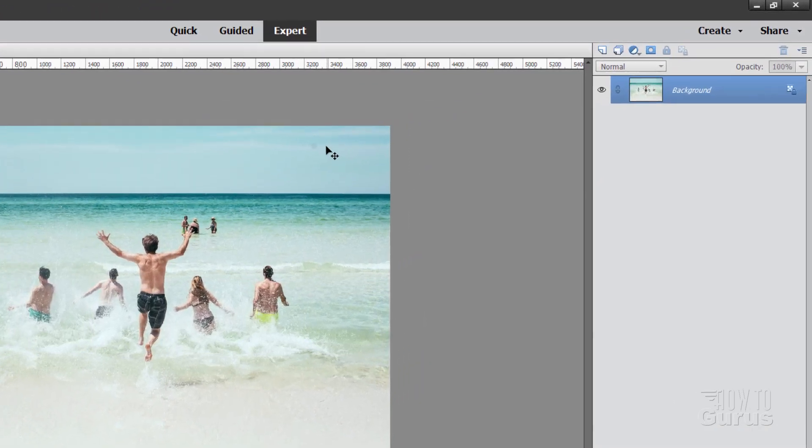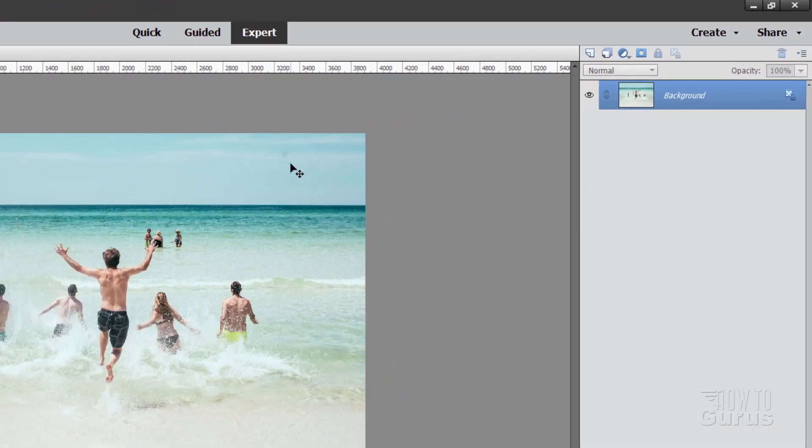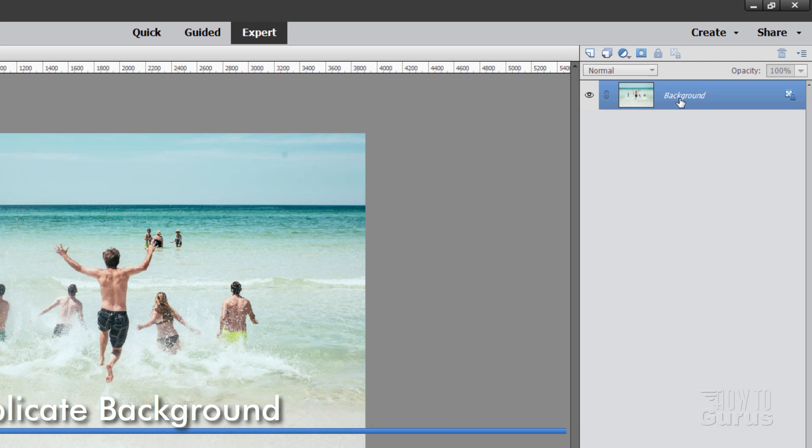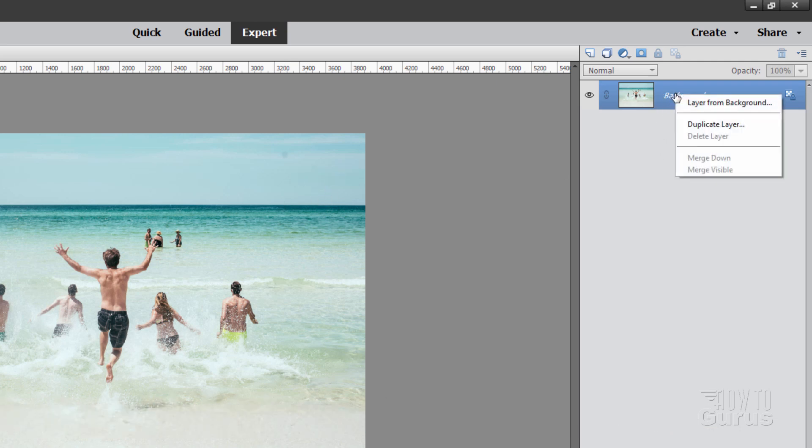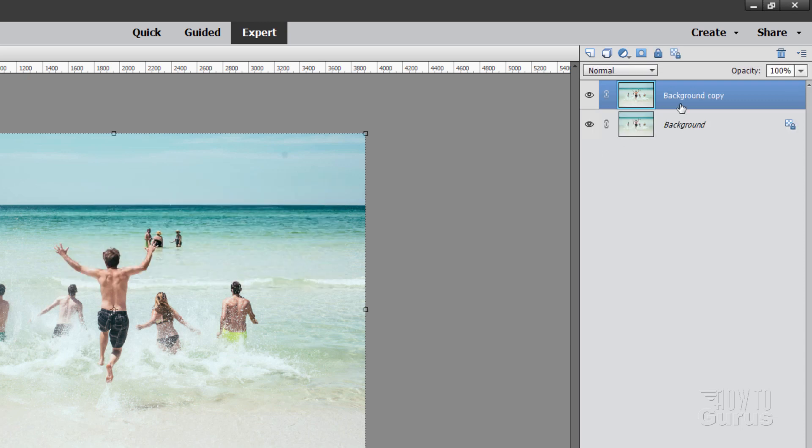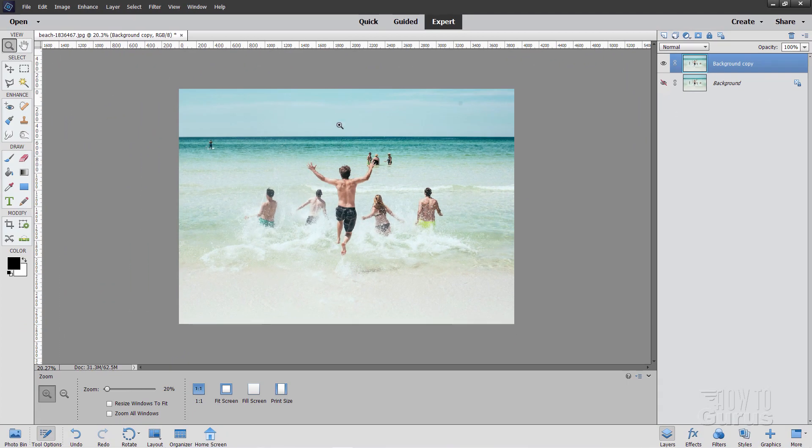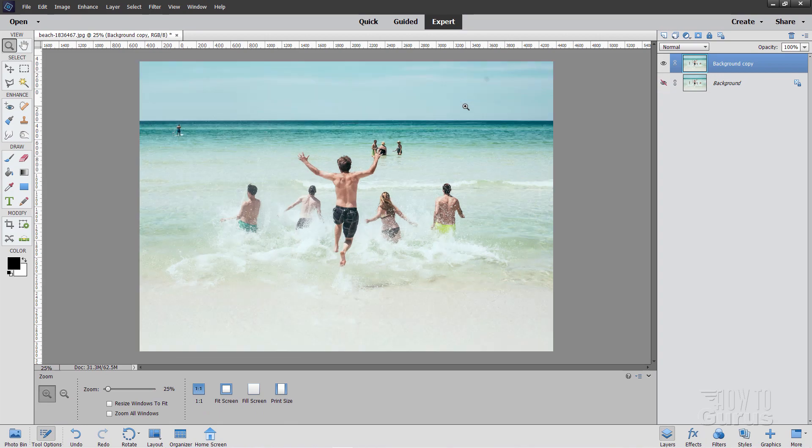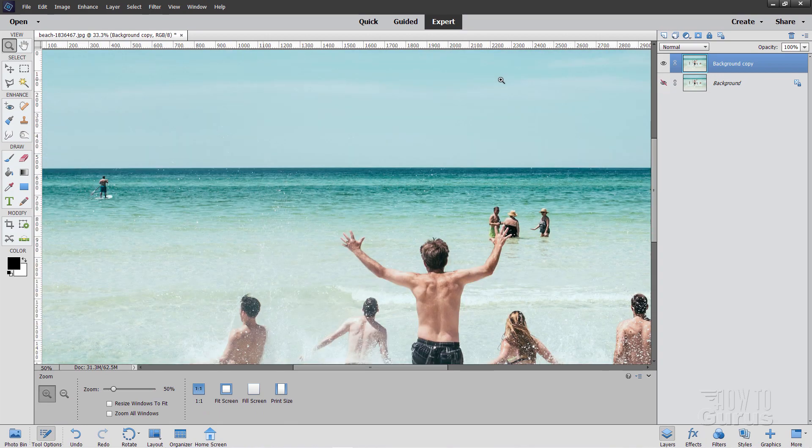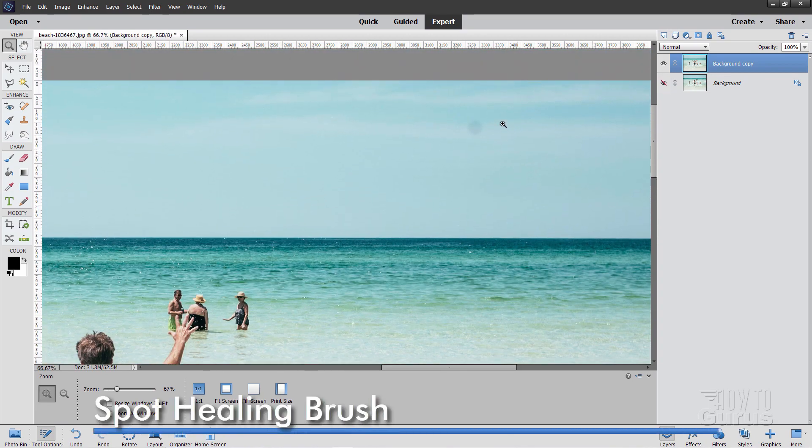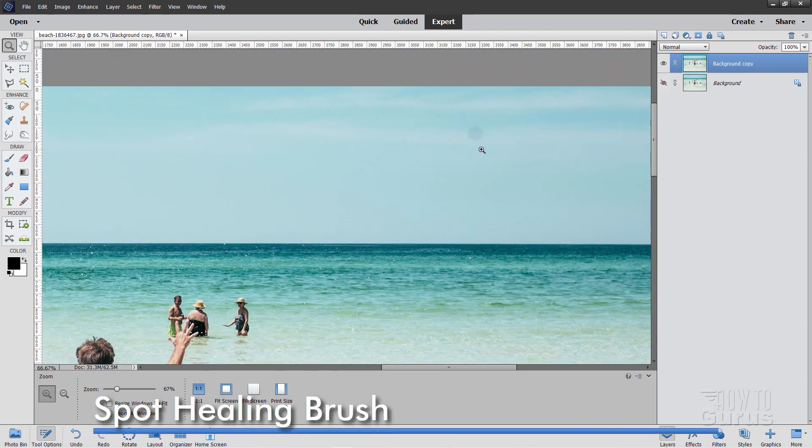Let's now take care of that water spot up here. Now, whenever you're doing this kind of retouching on an image, you really should go over here and make a duplicate of your background. So right-click, duplicate layer, choose OK, hide the original. That way, just in case things get messed up, you can always go back to your original layer and start over again at that point.